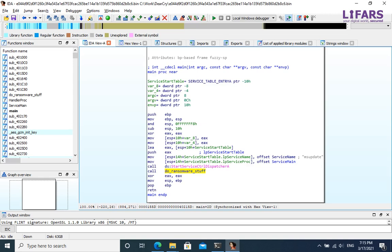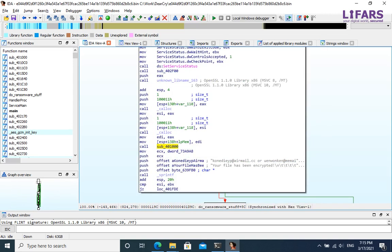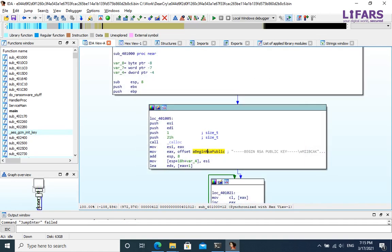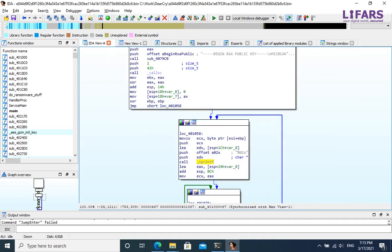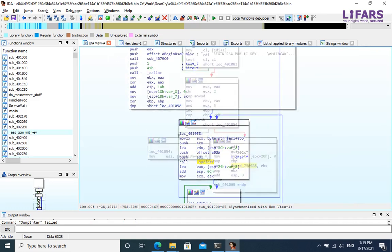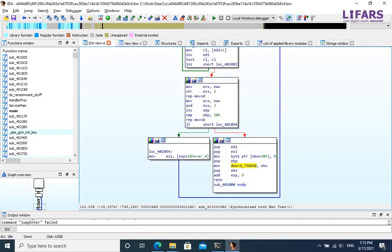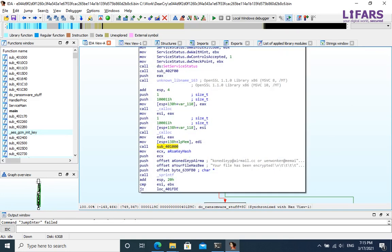Let's look into this ransomware stuff function. First interesting function is sub_40100. It references the embedded RSA public key and creates string with hexadecimal representation of some values and loop. It actually creates a formatted string with hash value of RSA key.